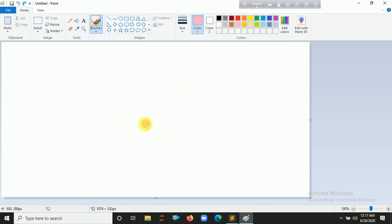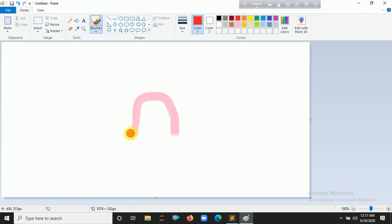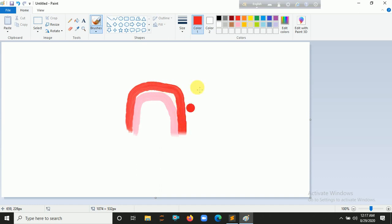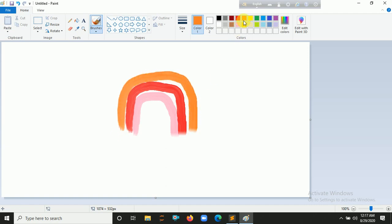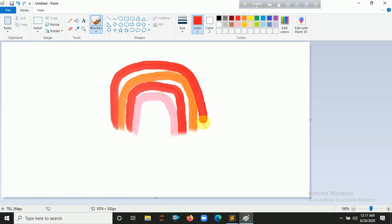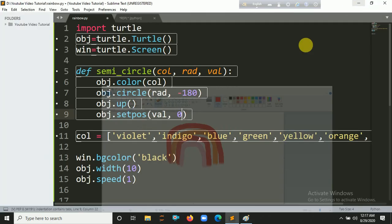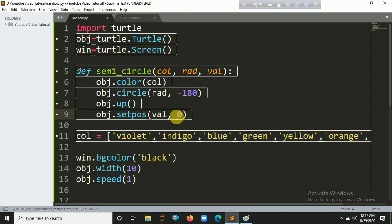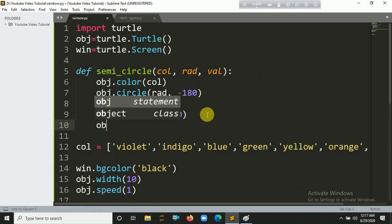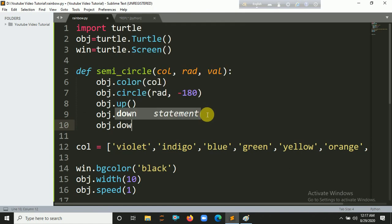For example, for indigo: it first draws the arc, goes up so the connecting line is invisible, then moves to the next color position and draws that arc — and so on for each color, building up the rainbow. After repositioning we call down() to put the pen back down.